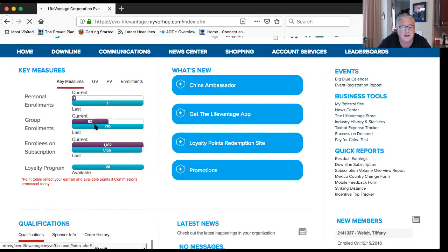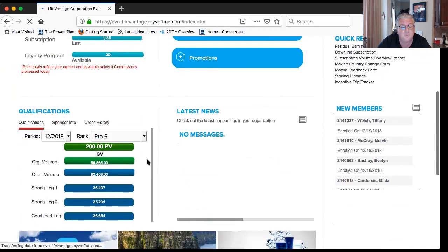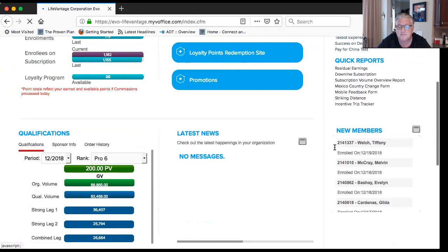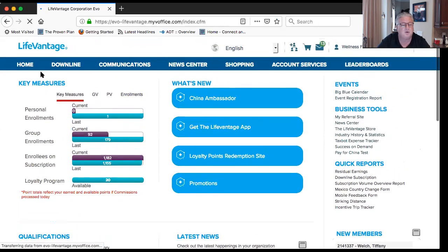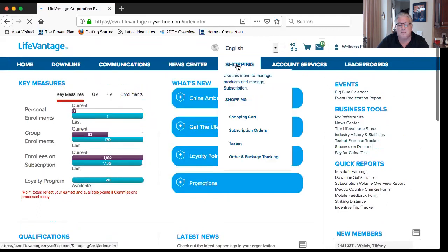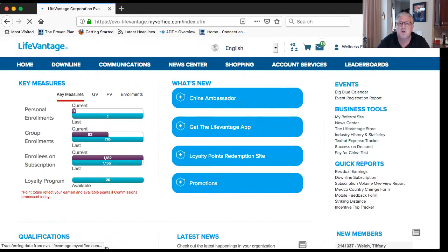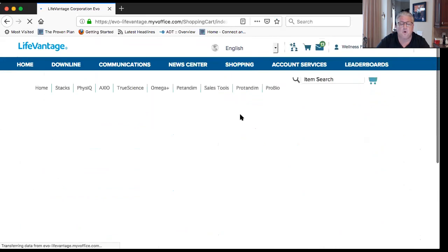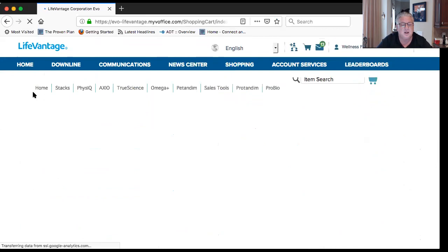Your back office is not for prospects or customers — it's for you. It helps you understand, monitor, and watch your business. It shows you what's going on currently: your volume, your current rank, and new members who have joined this month. Right across the blue bar is where everything is.